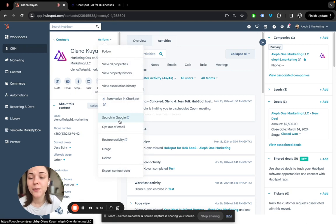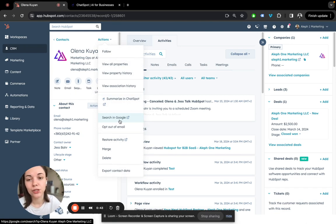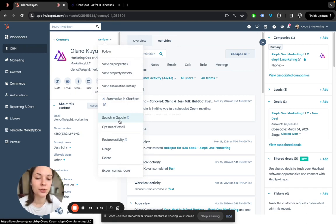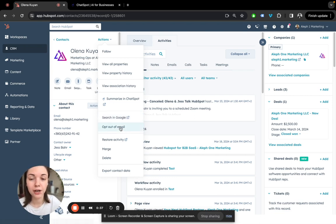Then we have Search in Google. So you don't need to copy and paste. You just click here and you'll be transferred to Google where you can enrich your contact record with any information there.